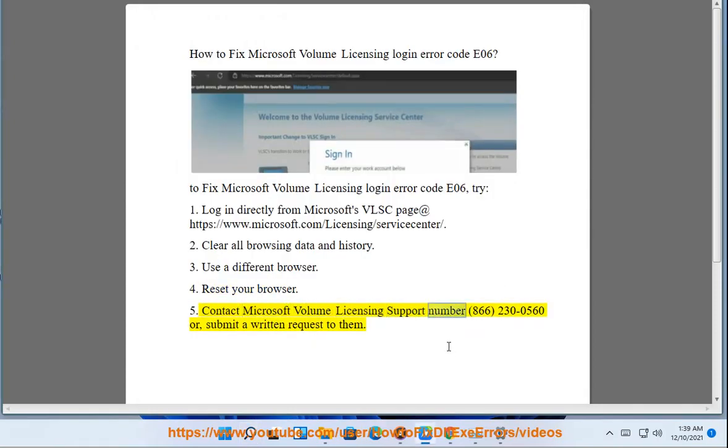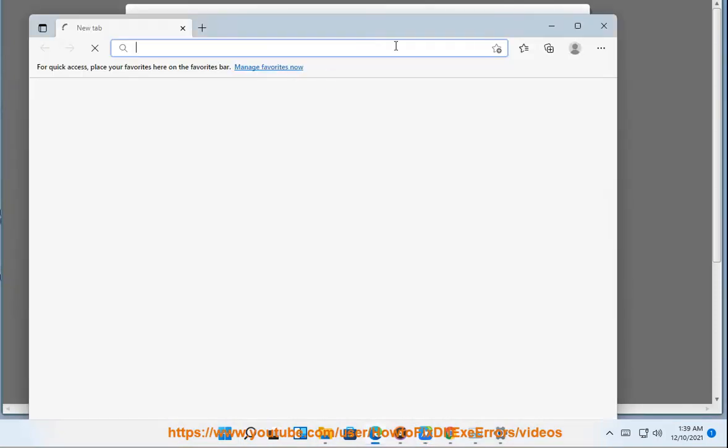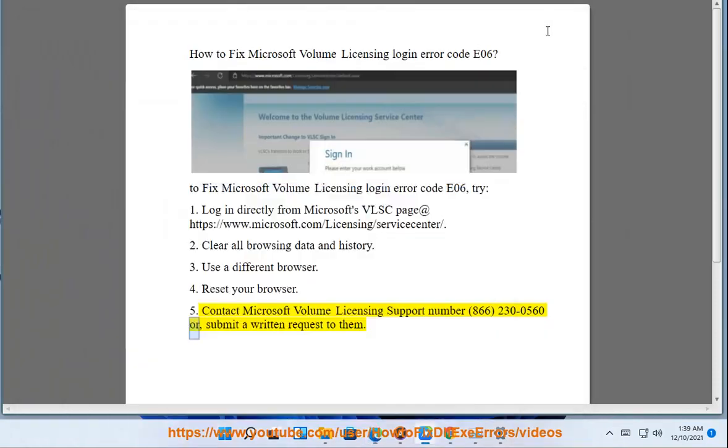5. Contact Microsoft Volume Licensing Support at 866-230-0560, or submit a written request to them.